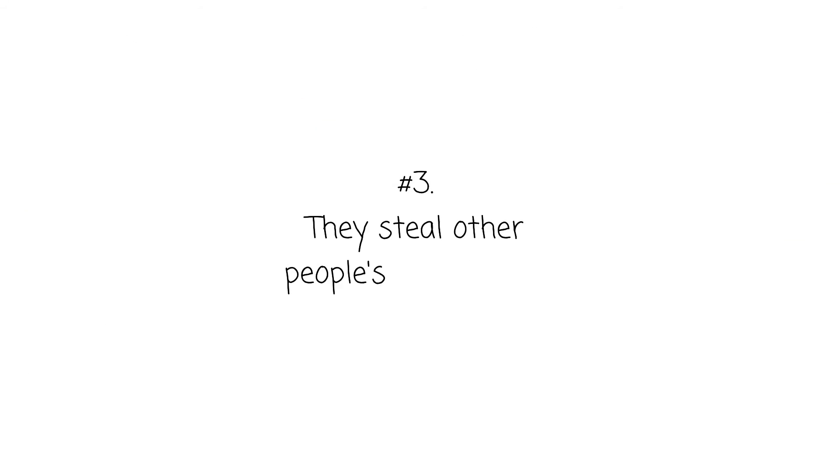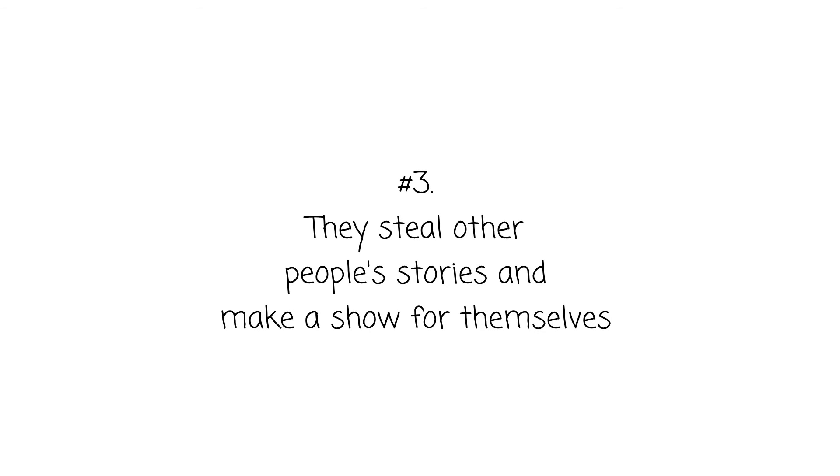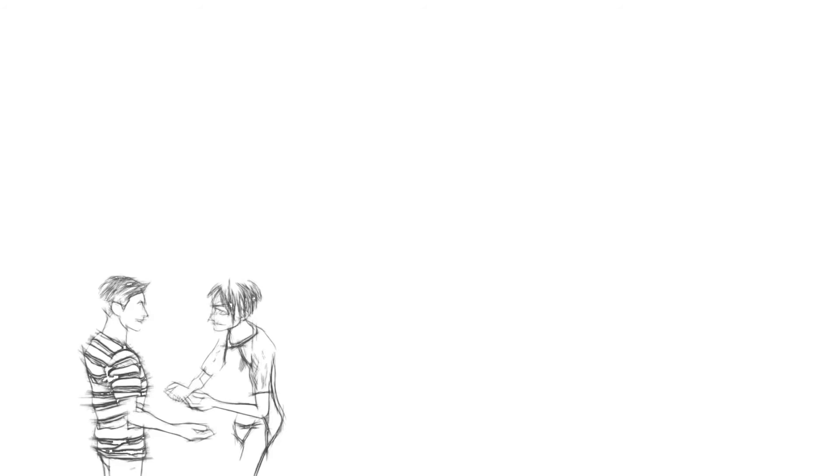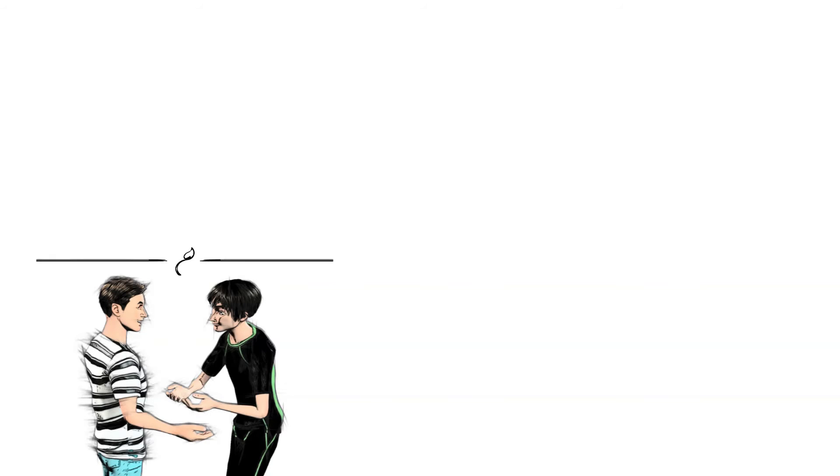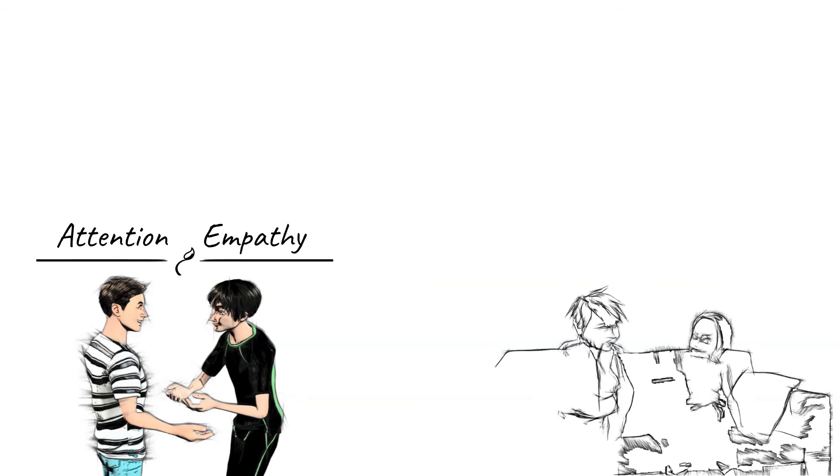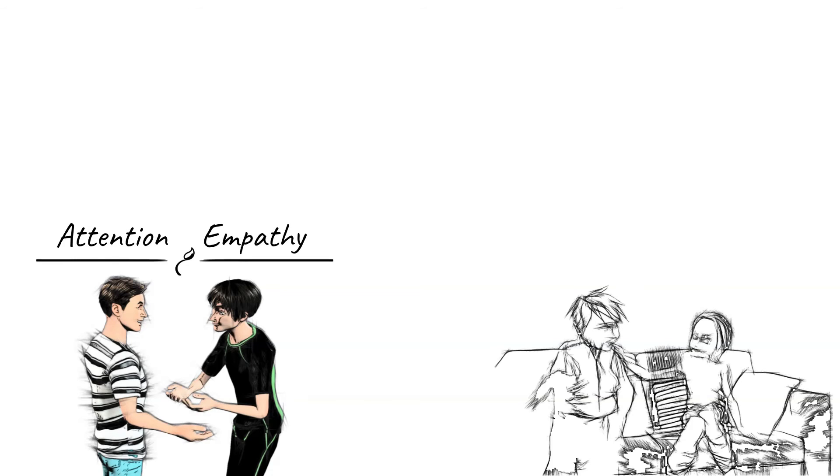They Steal Other People's Stories And Make A Show For Themselves. As I said, compulsive liars would just use other people's stories and turn them into their own, especially if the story is likely to gain attention or empathy. They may exaggerate a bit because they expect more attention from it.